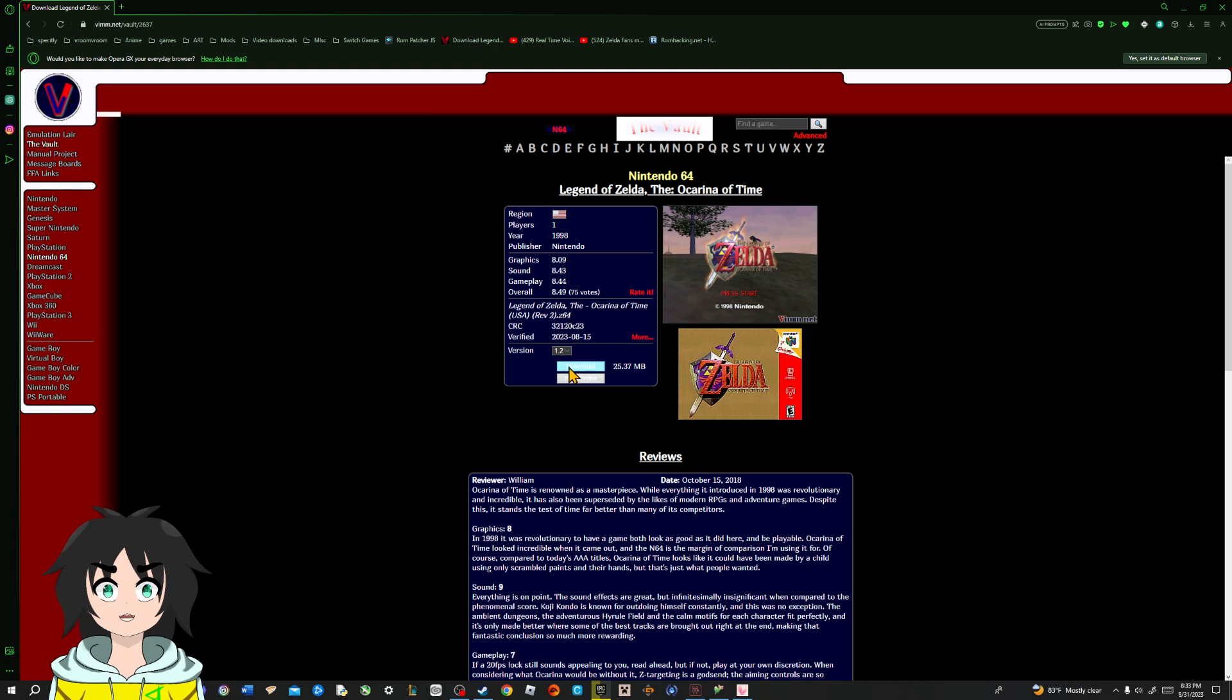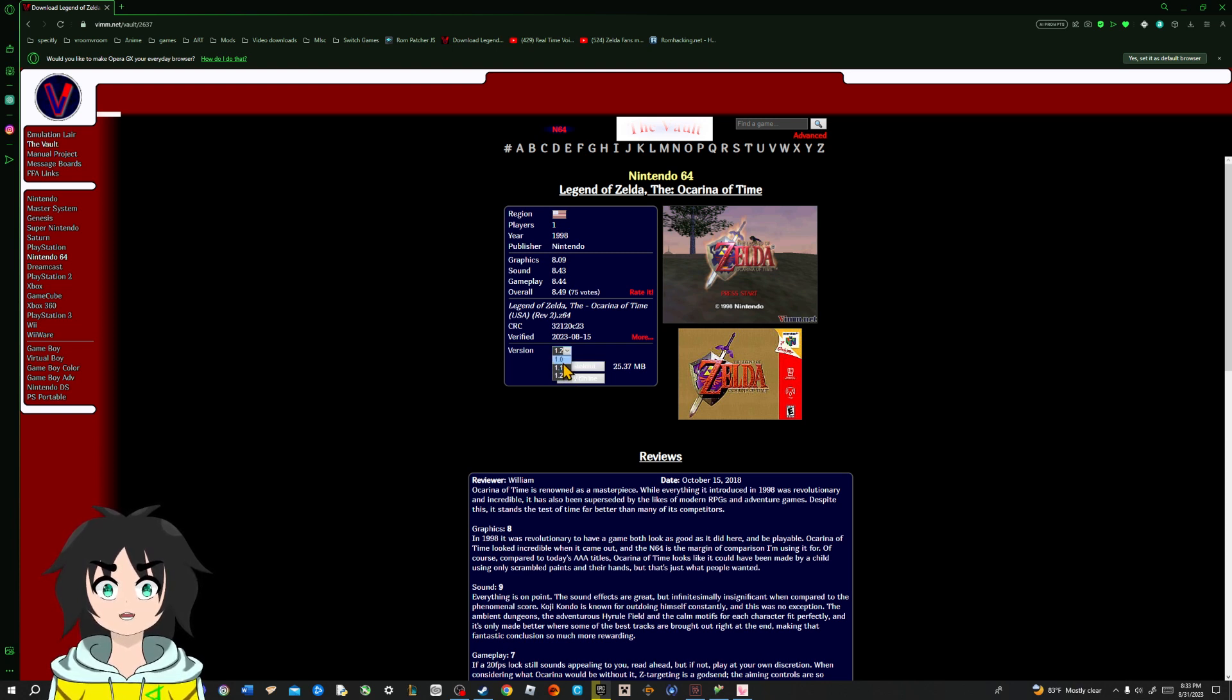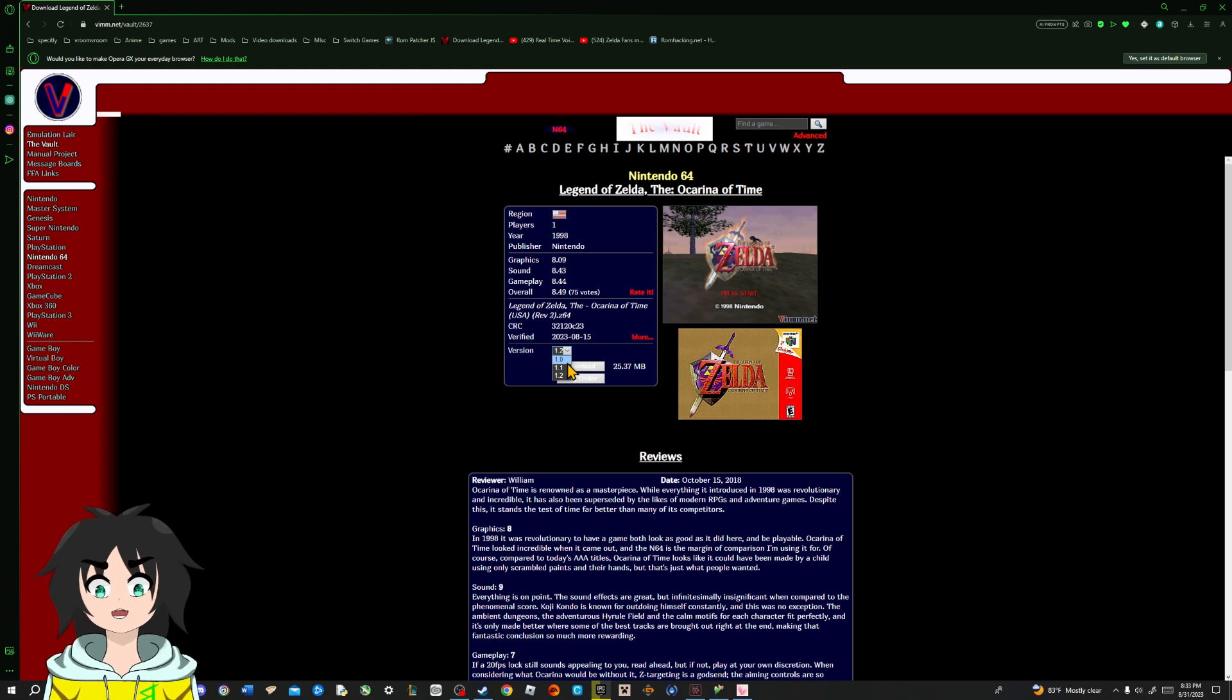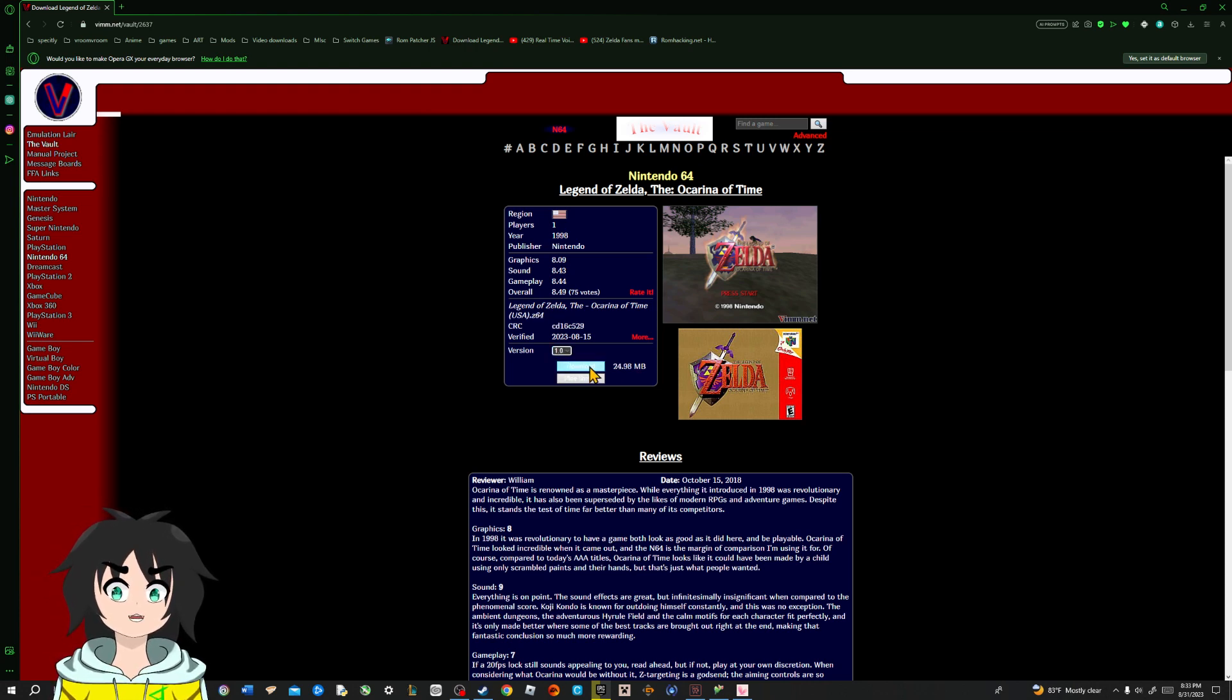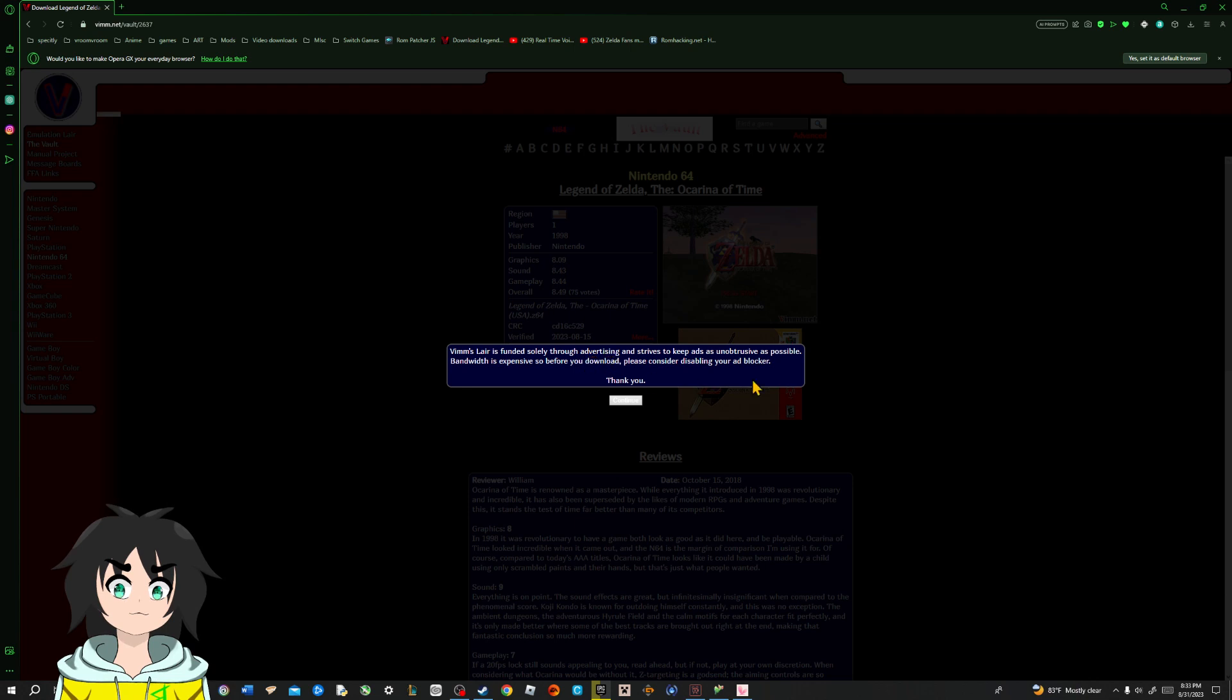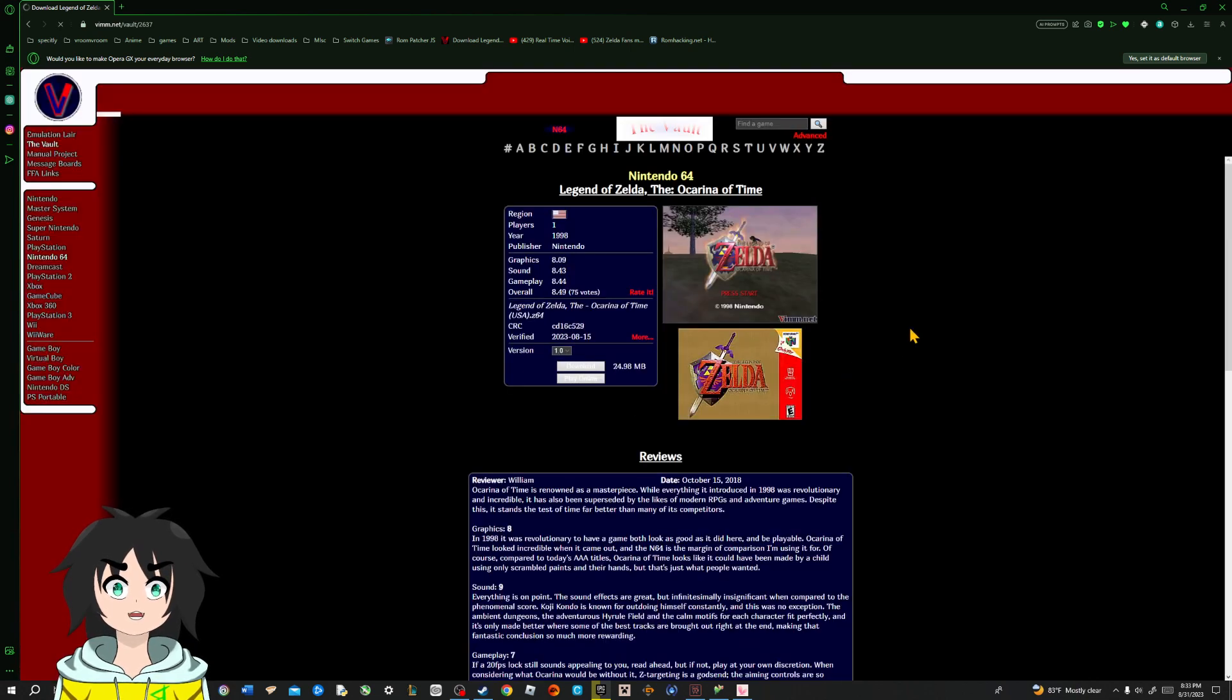You do not want to get version 1.2 or 1.1. You want a 1.0. You're gonna hit download, add blocker. Ah, that makes sense.